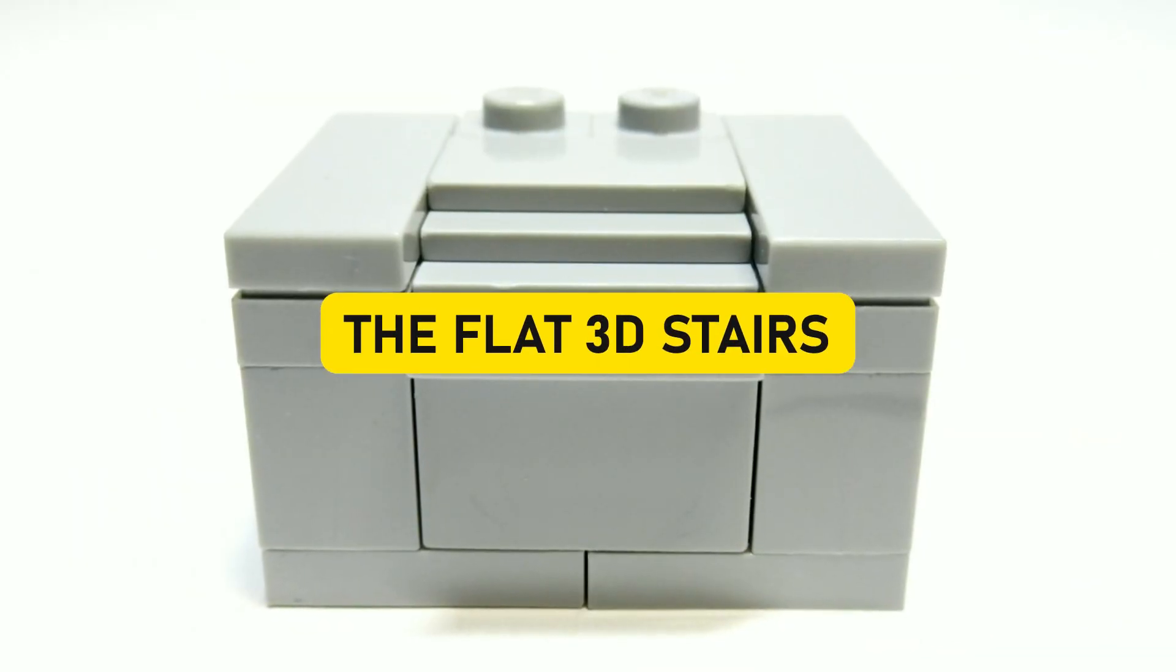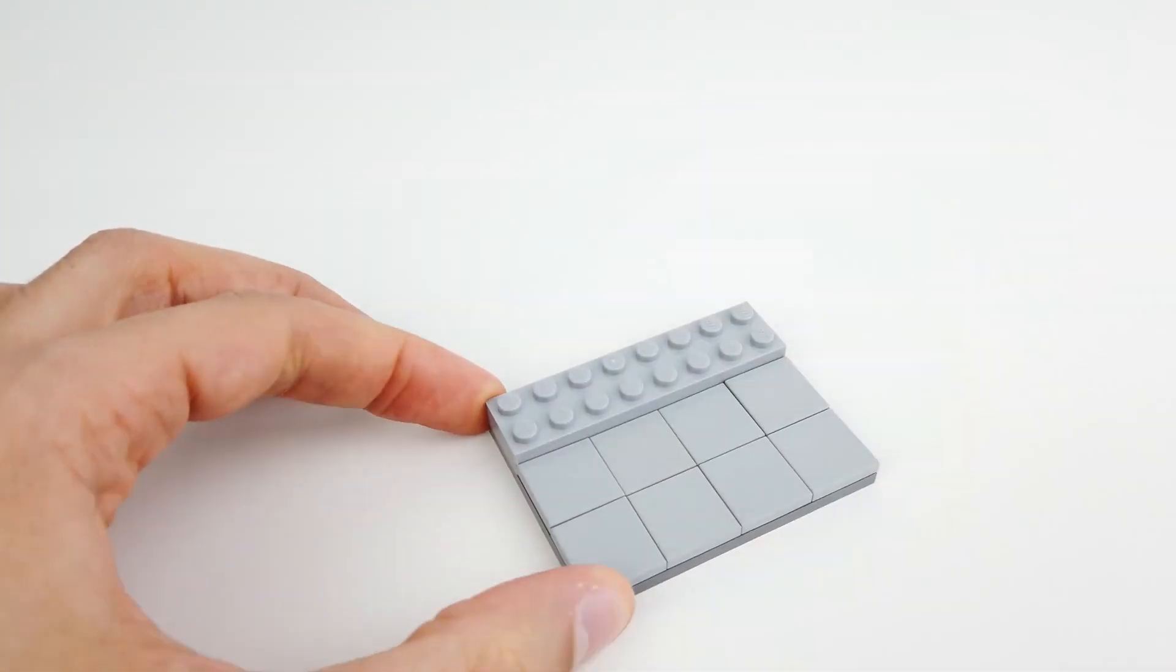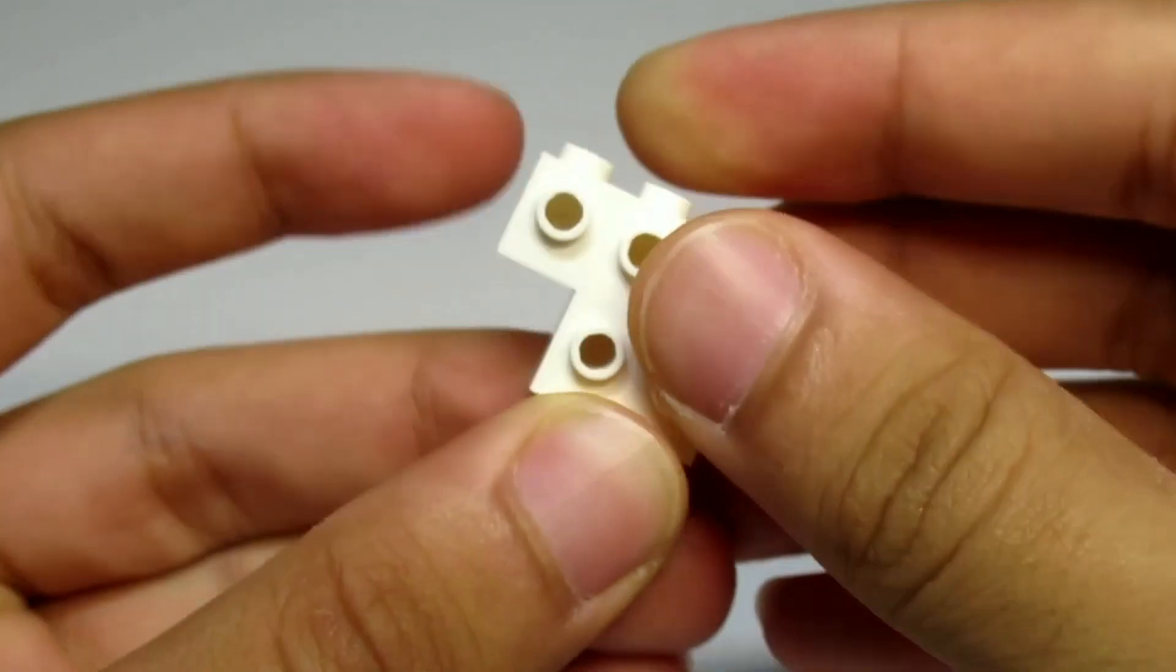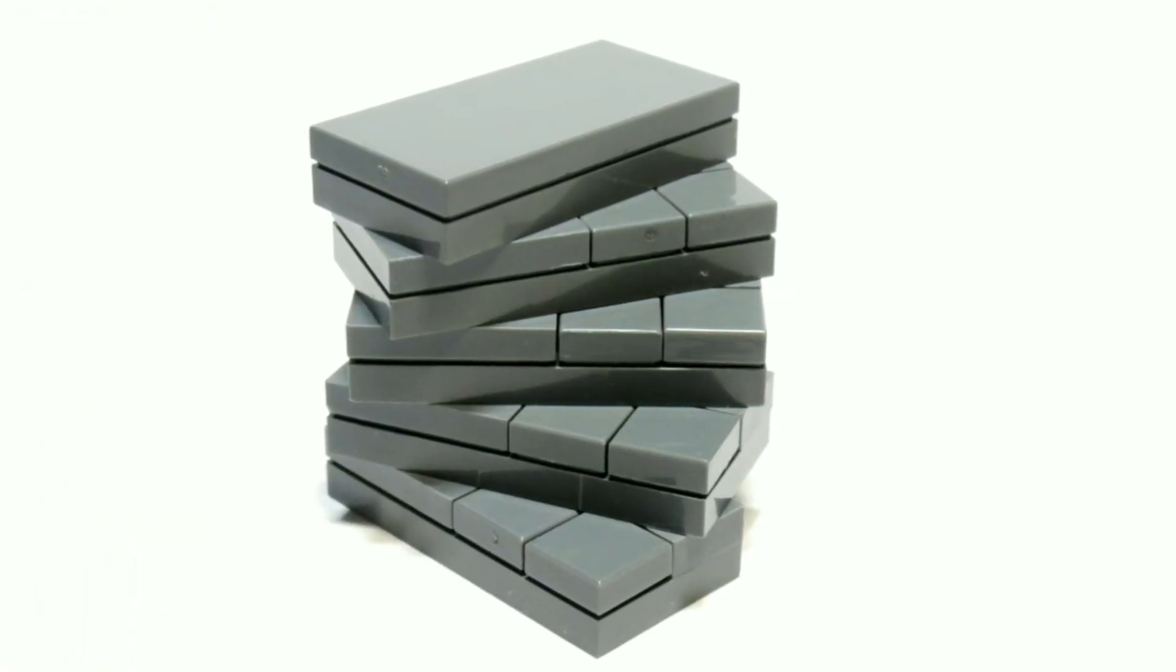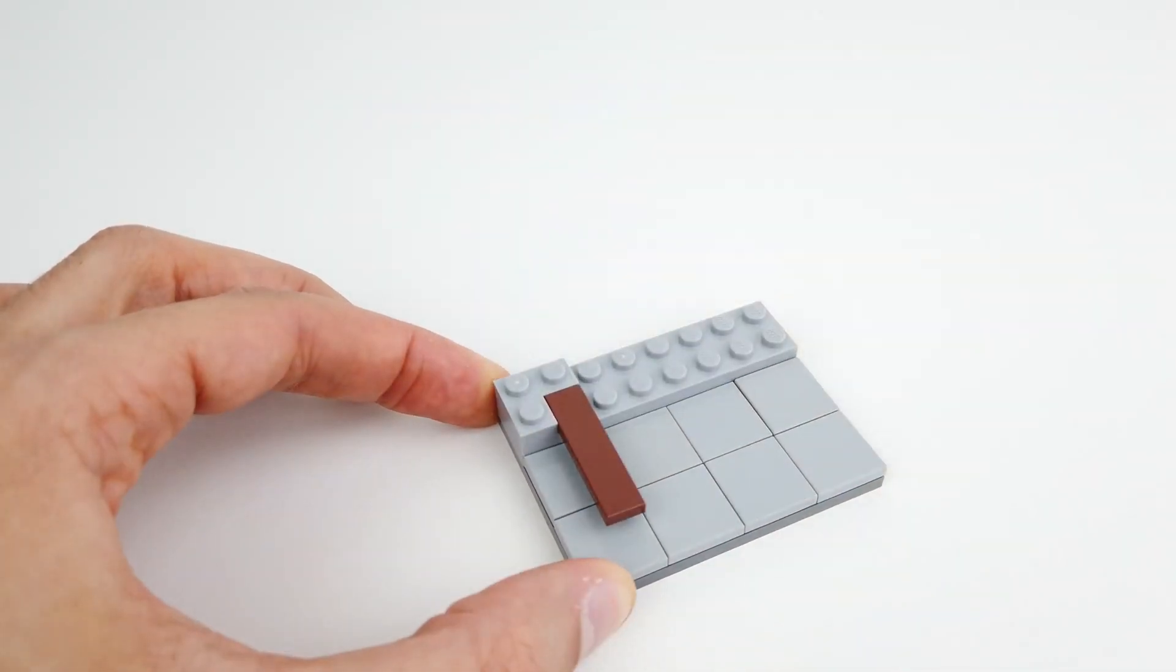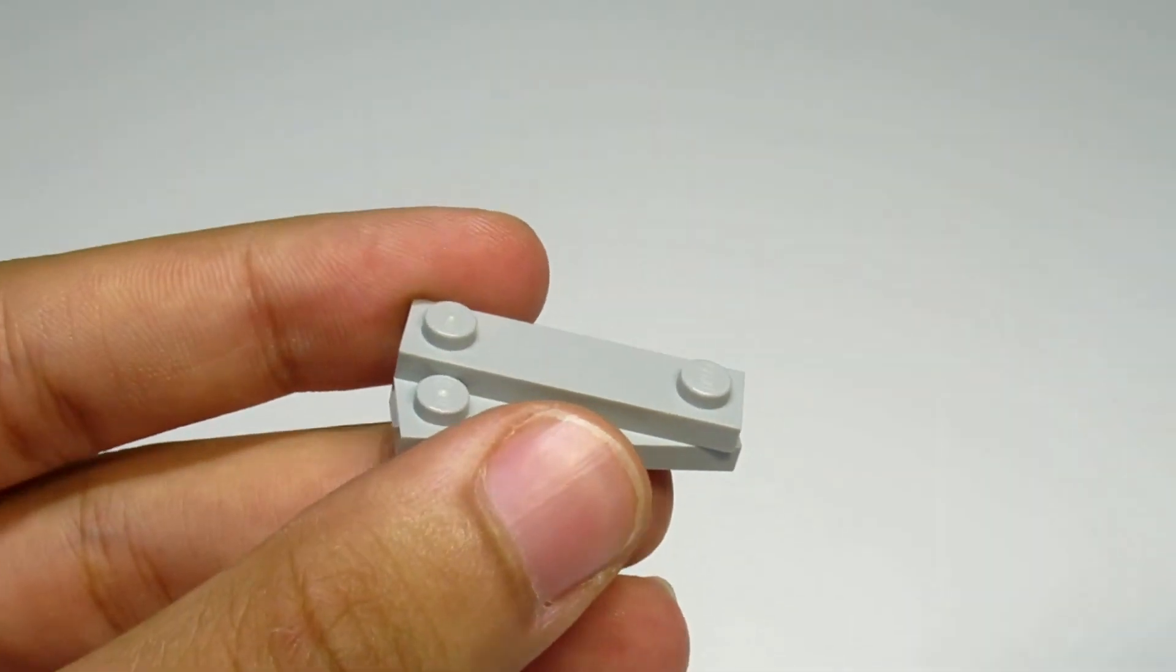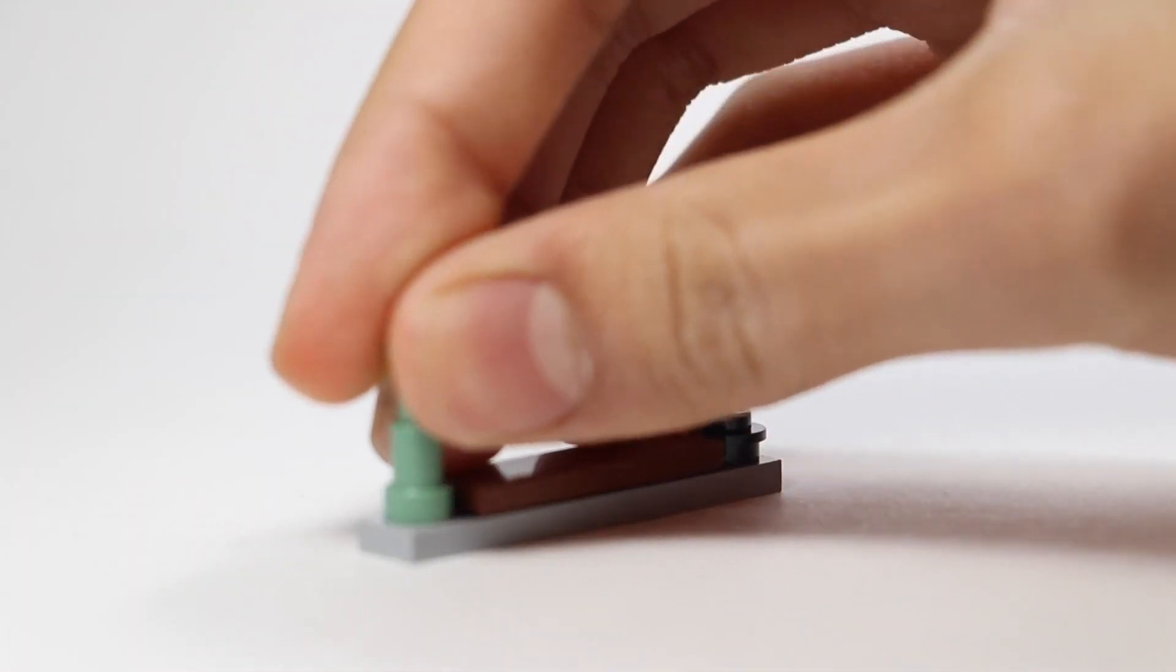The Flat 3D Stairs. Let's venture deeper into the world of mind-boggling LEGO illusions. After the confounding Penrose stairs, prepare to be wowed by yet another staircase that defies reality. At first glance, it presents itself as a mundane flight of stairs. There's one person at the top and another at the bottom.